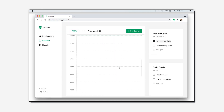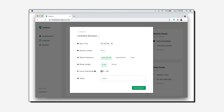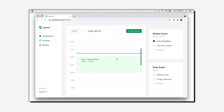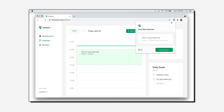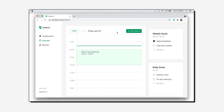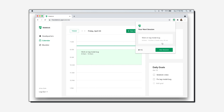If I'm working on a shorter session I'll usually just work for an hour and won't take any breaks. The other thing I'm working on today is editing this video. Once I've scheduled these sessions I can see my next session on the extension.